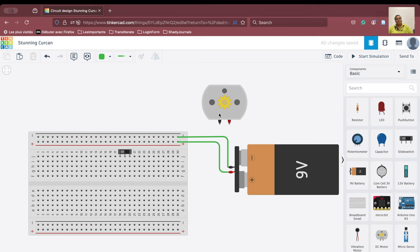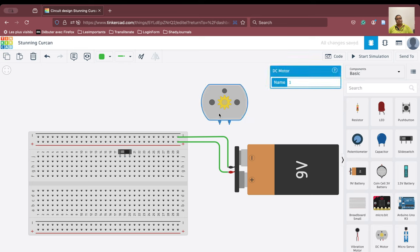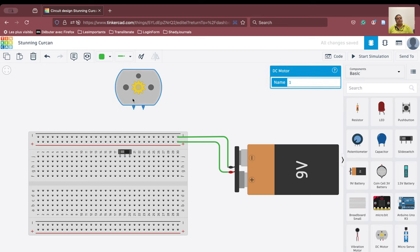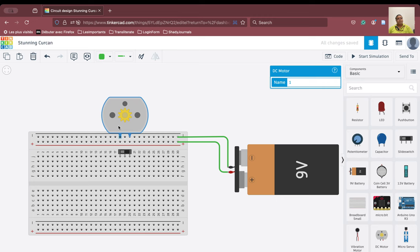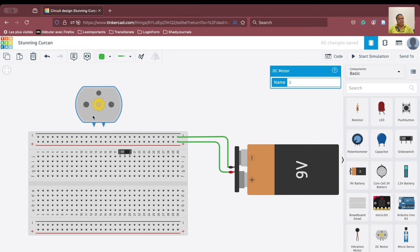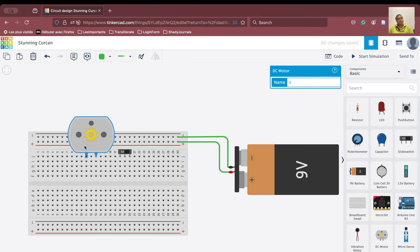Next, we are going to use the motor. Again, similarly, we are not going to connect the motor here because if I do that, then there will be no potential difference. So therefore, we are going to connect the motor here.